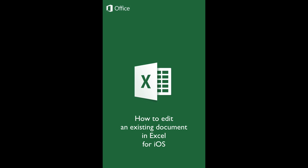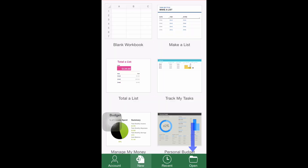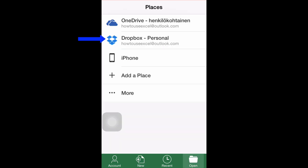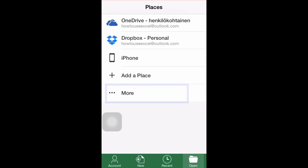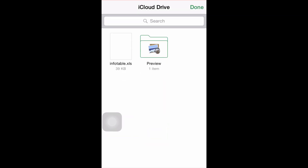Step number one: opening the document. You'll find a button named Open in the bottom right corner of the main menu. Once clicked, you will be given several options to retrieve your documents. Please choose one depending on whether the workbook is stored locally or in the cloud.